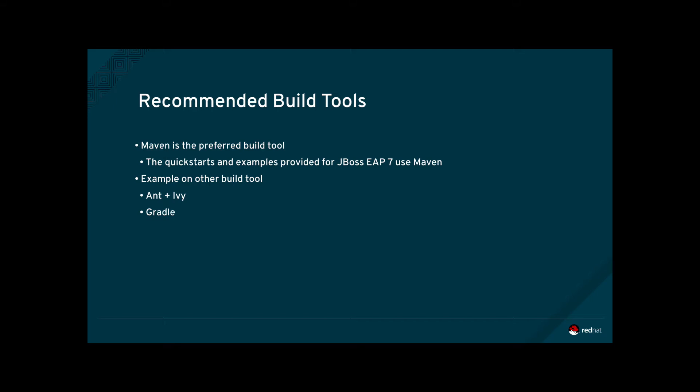Examples of other popular build tools are Ant and Gradle. Optionally, Ant users may also use Ivy to manage dependencies.